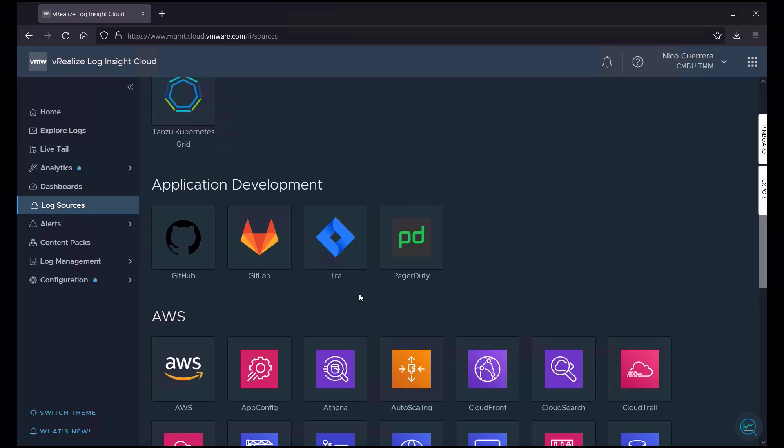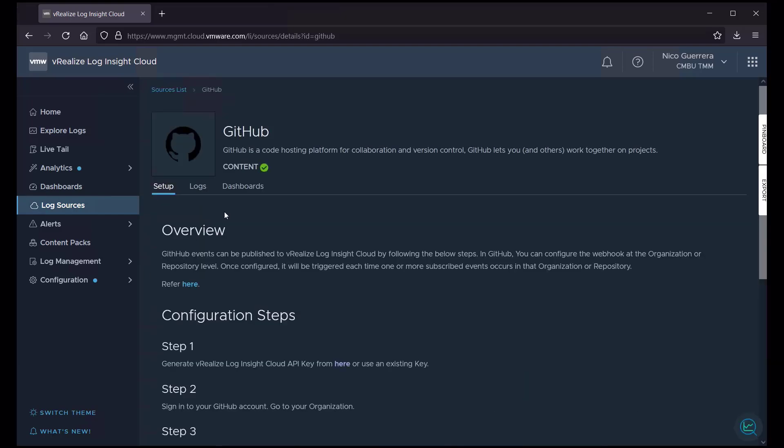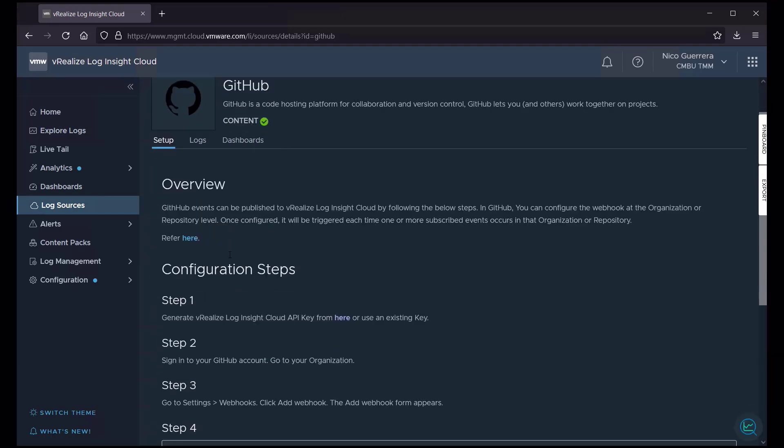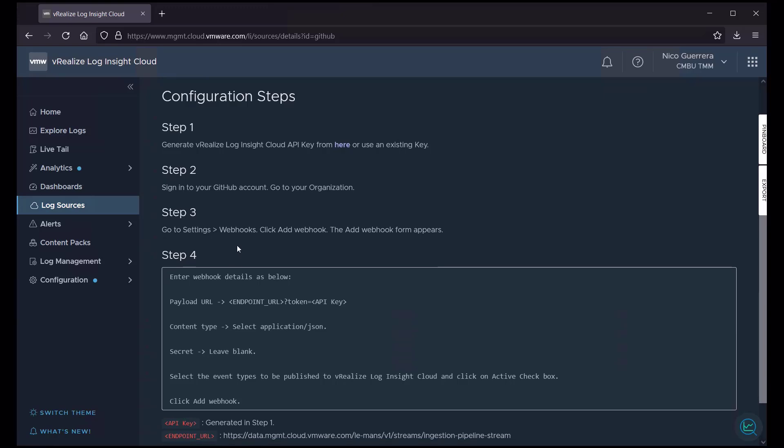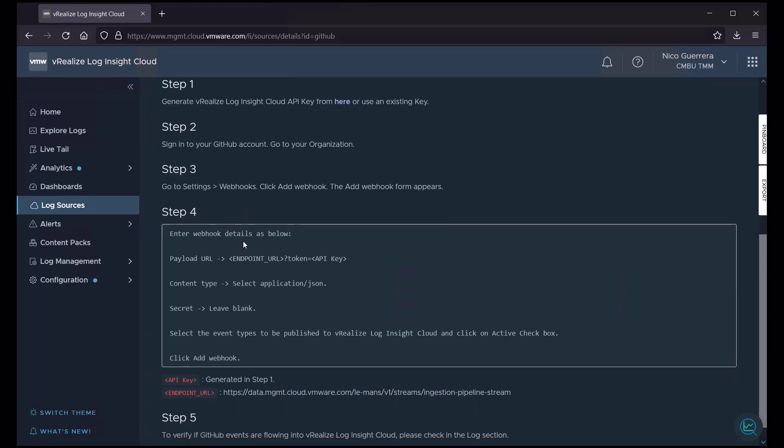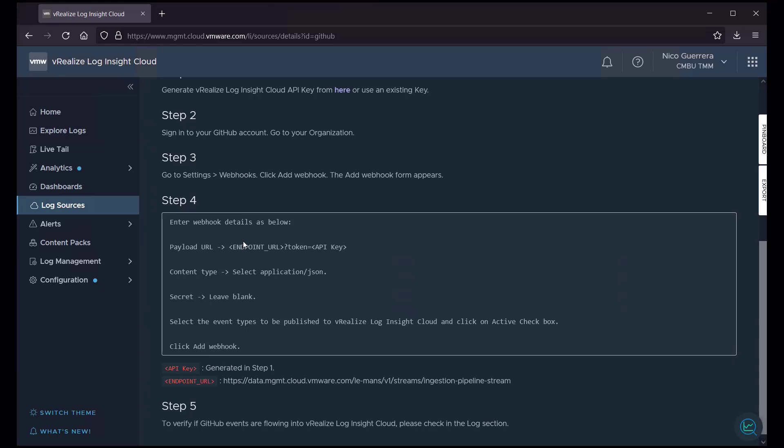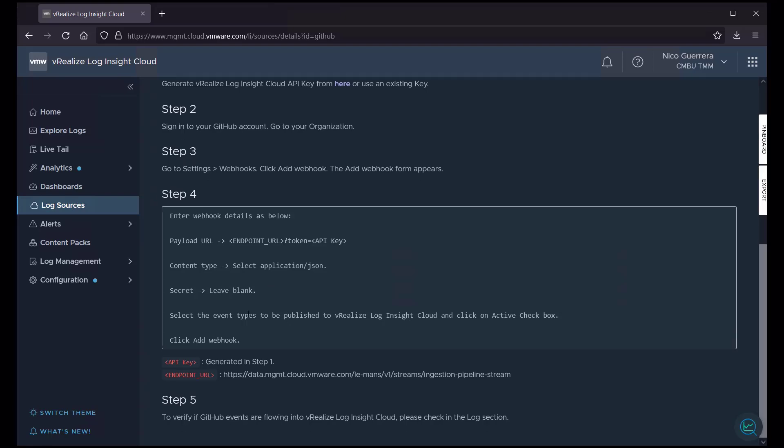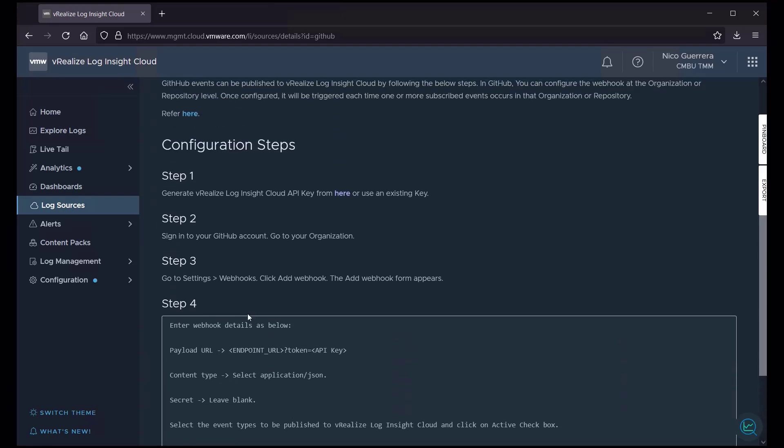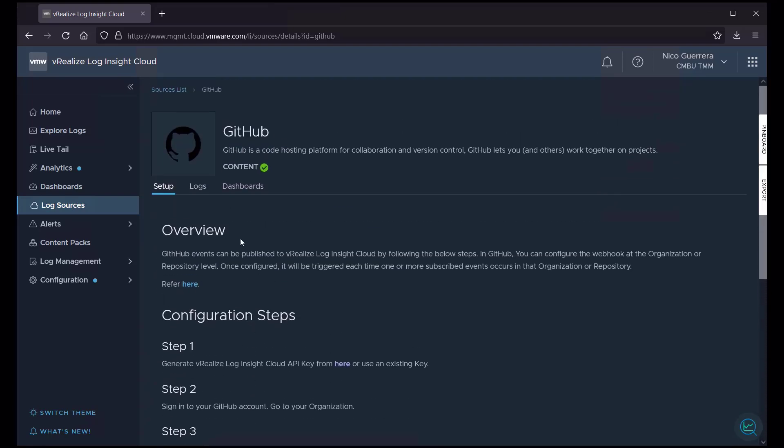Another source could be a web app used for application development. So if we click on GitHub here, the GitHub steps are pretty simple to get logs going from GitHub into Loginsight Cloud. I showed this before in our architecture video. All you have to do is go into the webhook section of GitHub, give it the payload URL with an API key that we generate in Loginsight Cloud. Once we give that information to GitHub, it will start pushing logs to Loginsight Cloud using that API key.